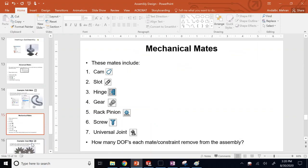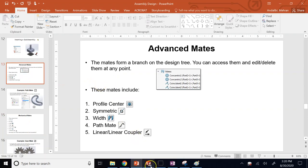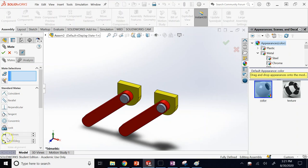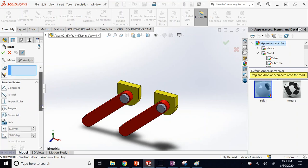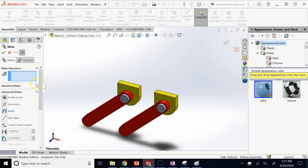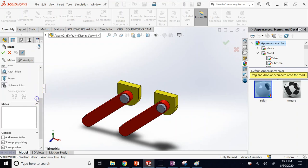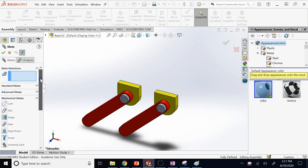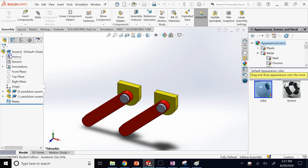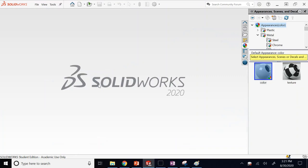Now let's talk about advanced mates. The mates discussed so far were standard: parallel, coincident, perpendicular, concentric, distance, angle, and lock. Let me talk about angle and lock first, then introduce advanced mates which are more powerful.